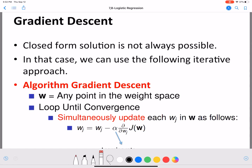Hello everyone, welcome back. In this video we will look at gradient descent. In the last video we looked at a functional form for L of W, using which we can learn the weights of the logistic regression function. Here we are going to introduce the gradient descent algorithm, which can be used to optimize L of W and find the weights that maximize L of W. We are going to use gradient descent because there is no closed form solution available for L of W.